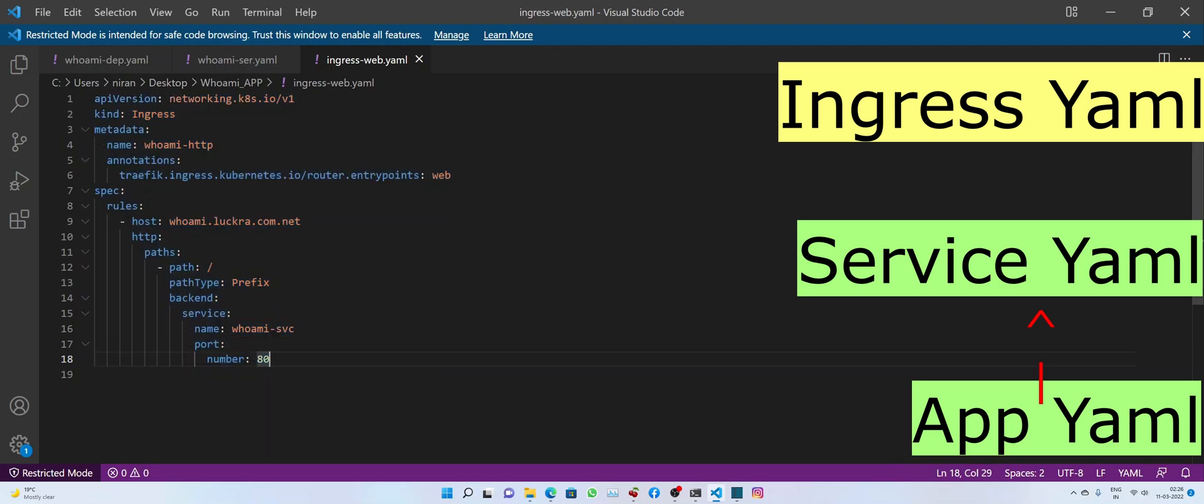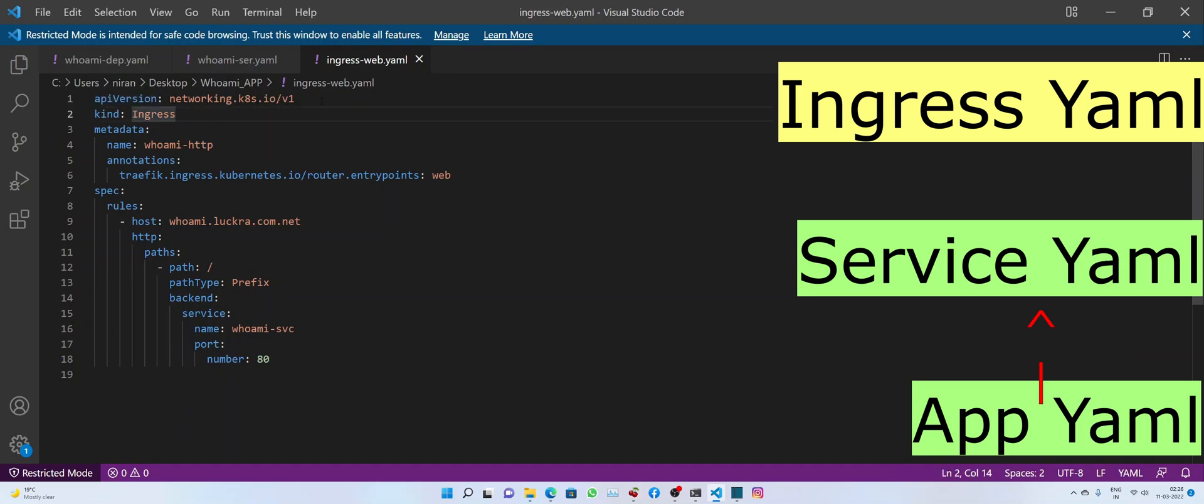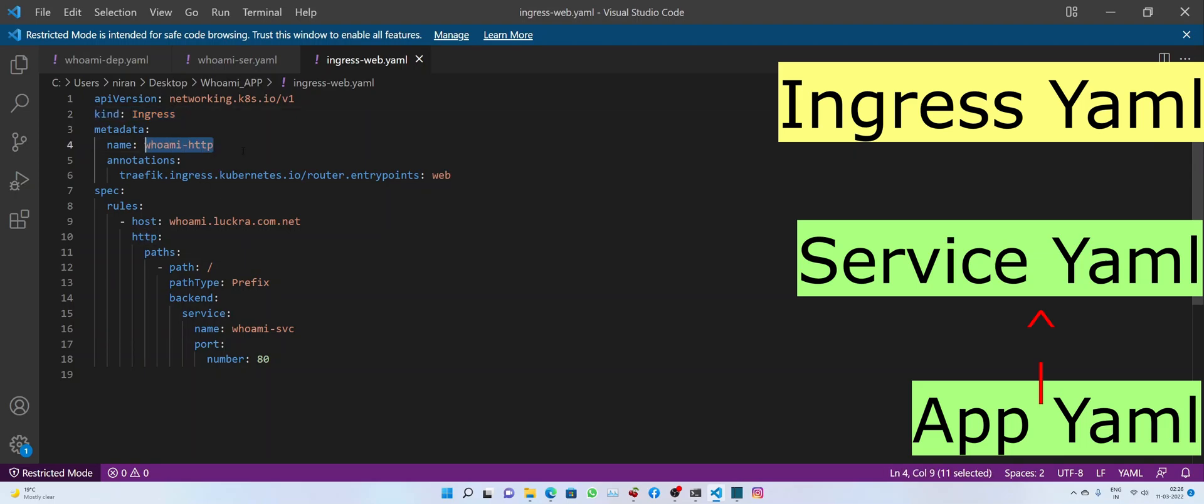This is the API version from the Rancher Labs, which is given as networking.k8s.io version 1. And the type of object we are creating is Ingress. And the name we are giving of the Ingress object is whoami-http. And these annotations are the way of telling Traefik ingress controller what is the configuration we want for our ingress or what should be the behavior of our ingress. So in this case, it's simply web. So it's listening on HTTP. If it would have been web secure, then it would have been listening on port number 443.